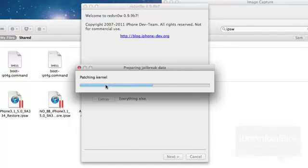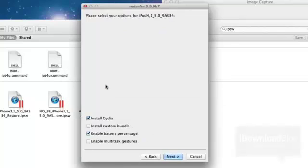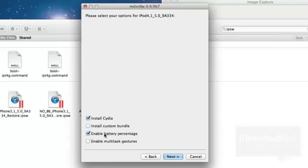Go back and then select Jailbreak. It'll go through and jailbreak your device. Super simple, super easy. Select Install Cydia. You know, the same old procedure. And then go ahead and click Next.